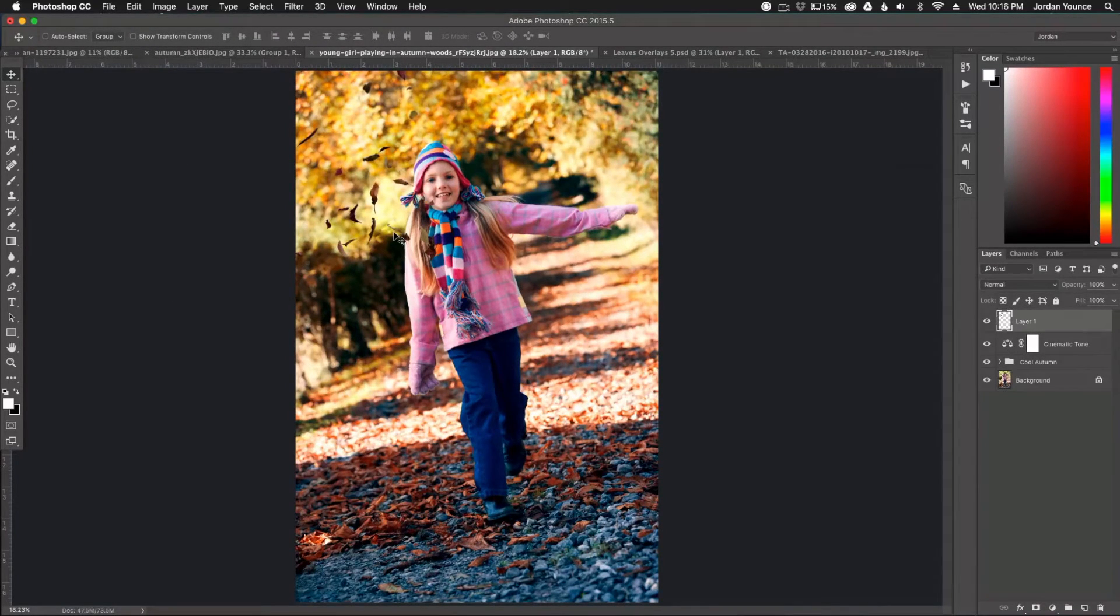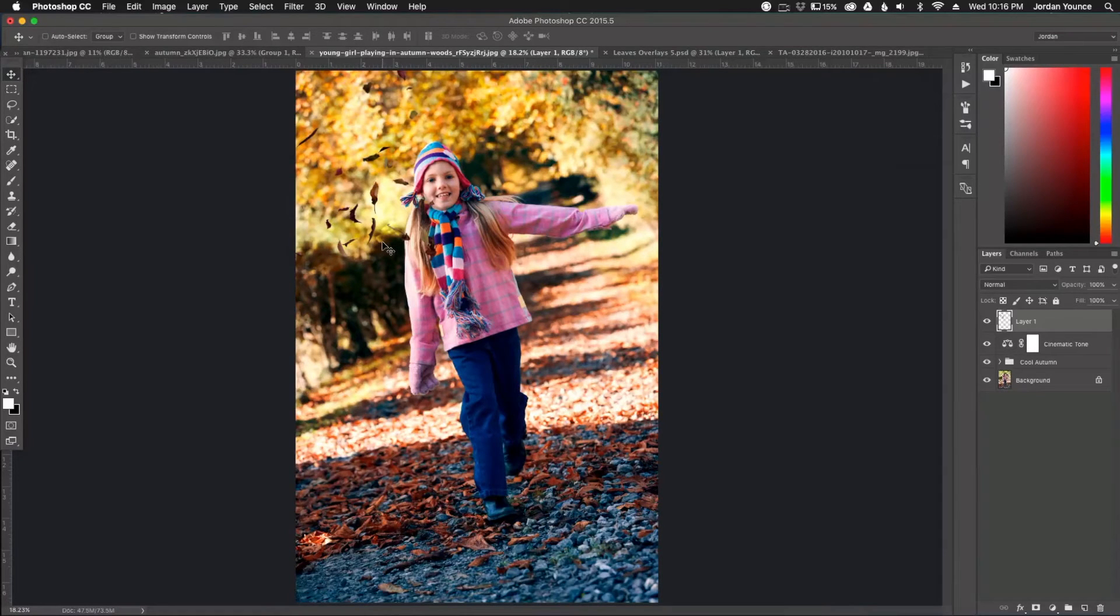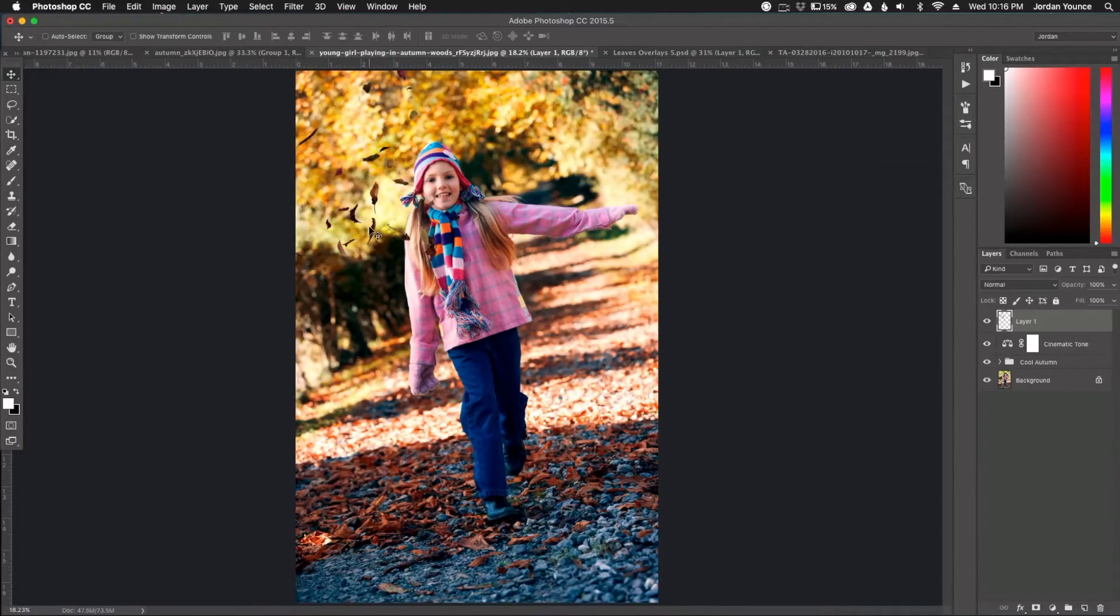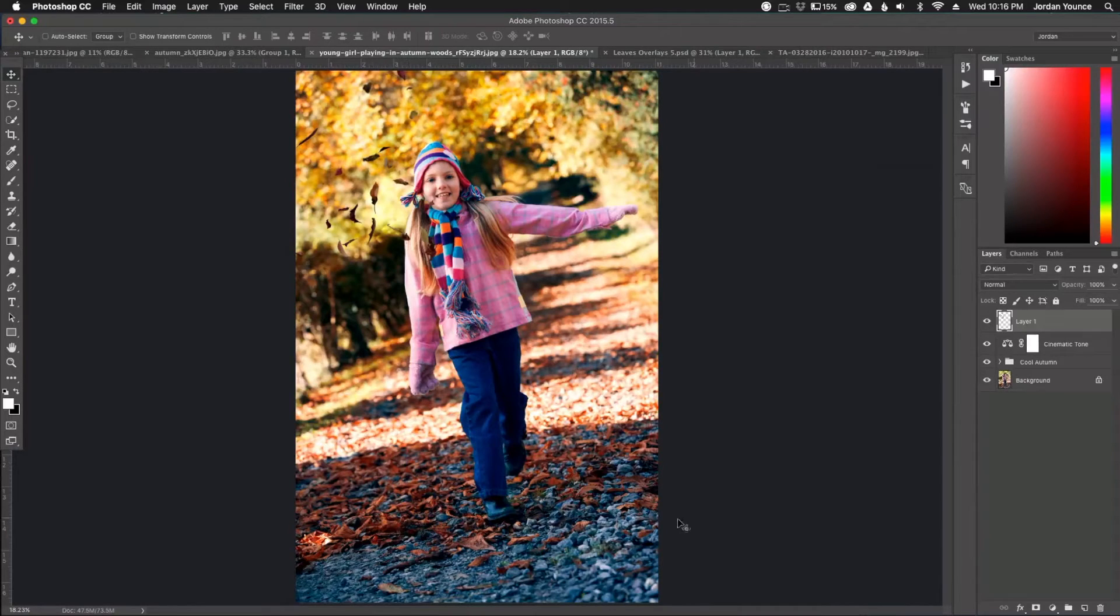And all I'm going to do is move them around and I'm going to place them anywhere I want to. And you can overlay different types of leaves. You can put as many as you want on there,